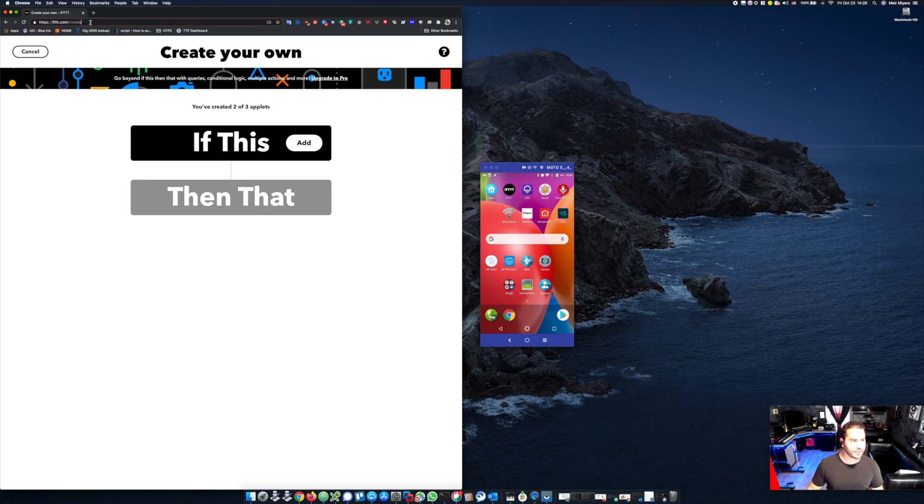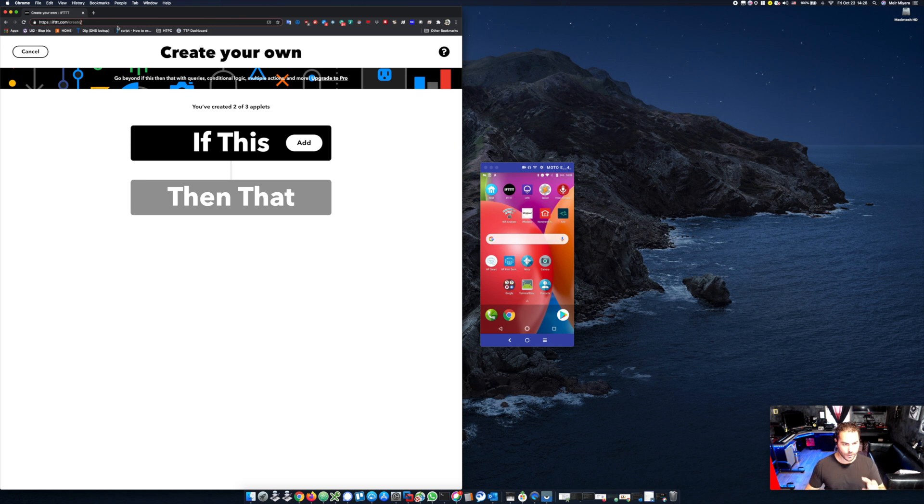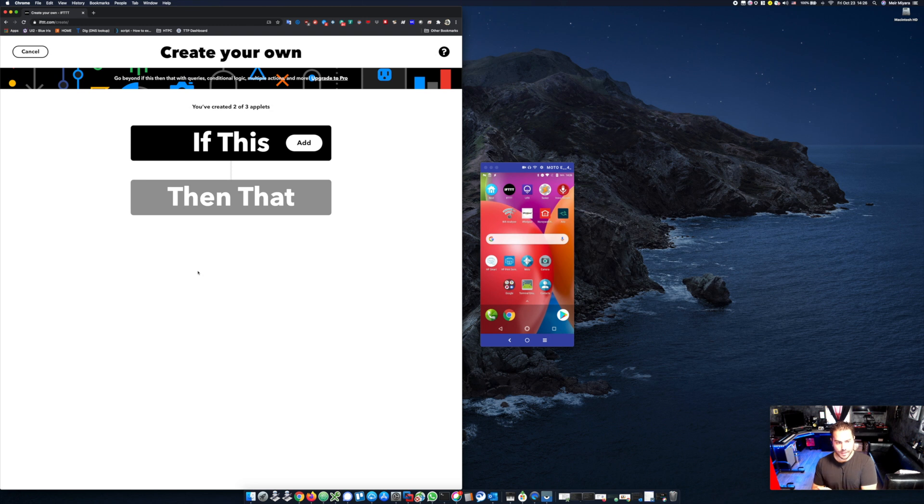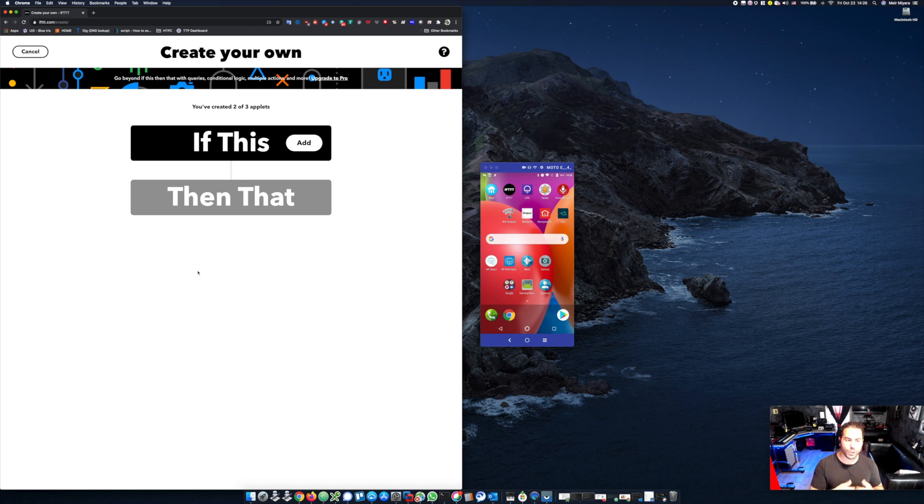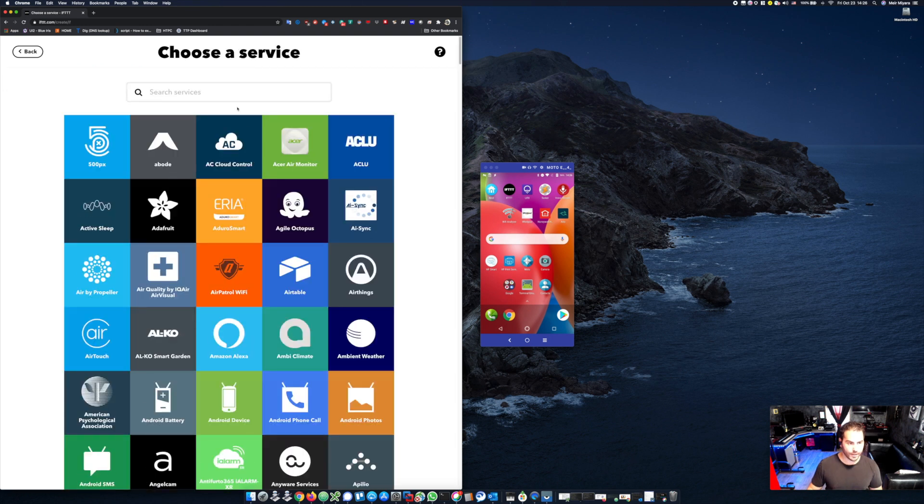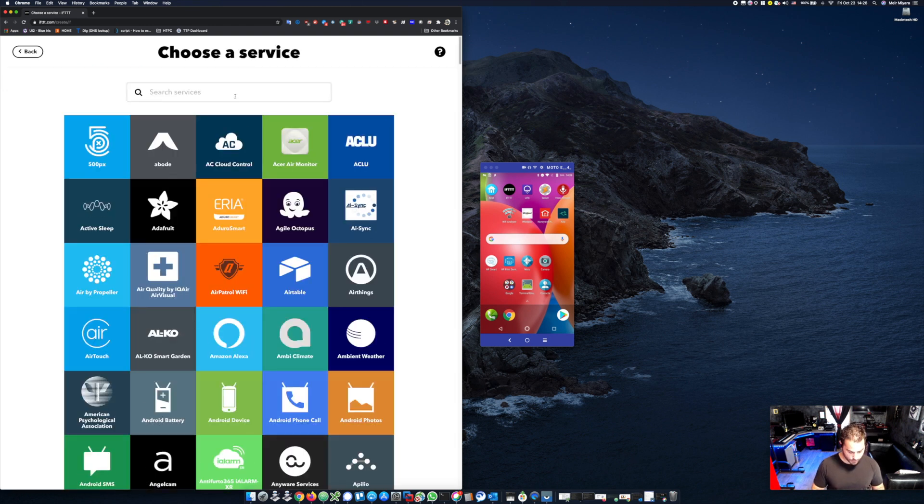If you guys go to ifttt.com/create, you will get this page. This is very simple. It basically means if this, what is occurring, then that, what do you want to occur. In my case scenario, I will click on 'if this' and I will search for SmartThings.